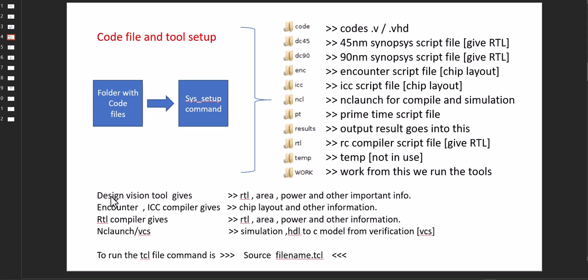The design vision tool gives the RTL area, power, etc. Encounter ICC gives chip layout. Other information: RTL compiler gives the area, same thing. Encounter and VCS for simulation.